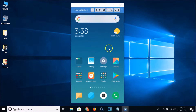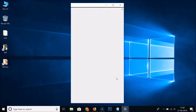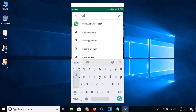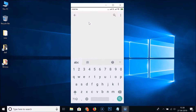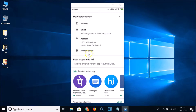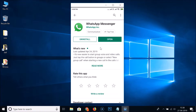If I go to my Android phone and open the Play Store and search for WhatsApp Messenger, here we have the WhatsApp Messenger. Let me tap on it to open it. If I want to join the beta program for WhatsApp Messenger by scrolling down, you can see the message: 'Beta program is full. The beta program for this app is currently full.'